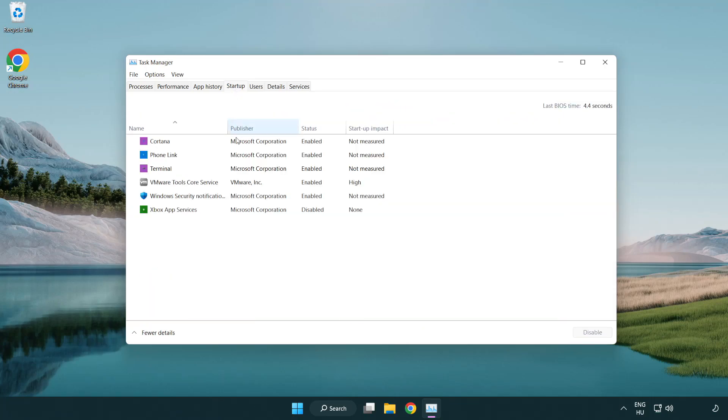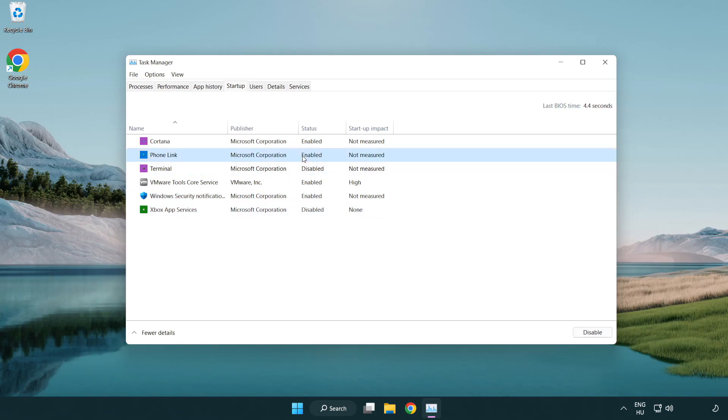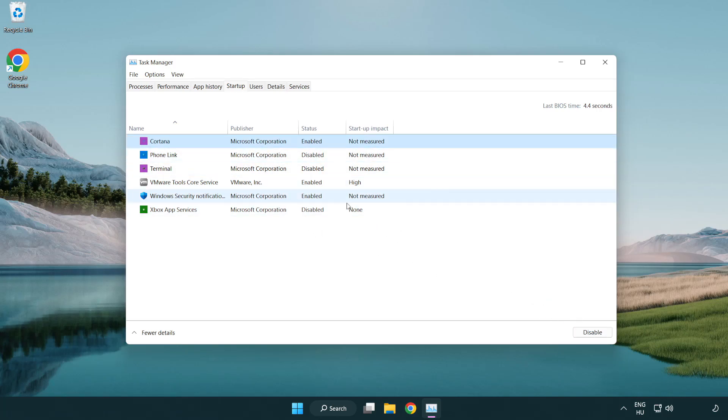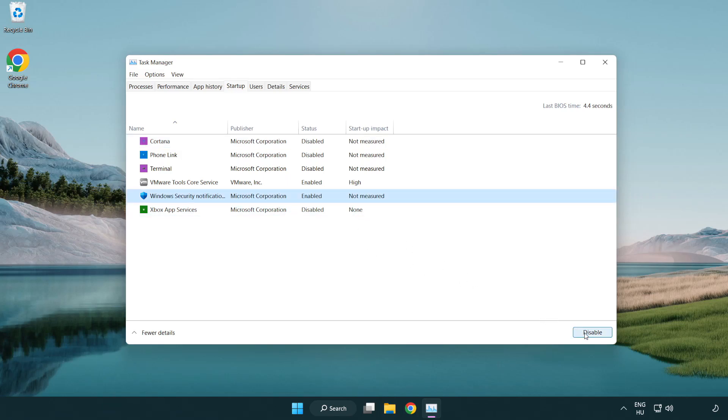Disable not used applications. Close window.